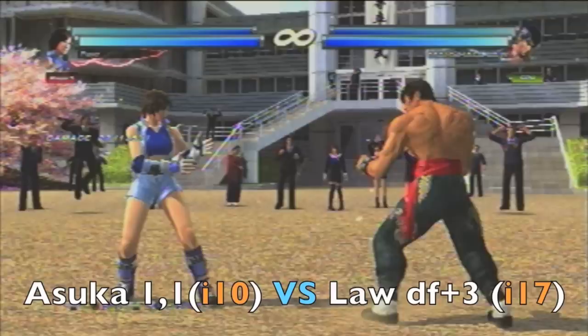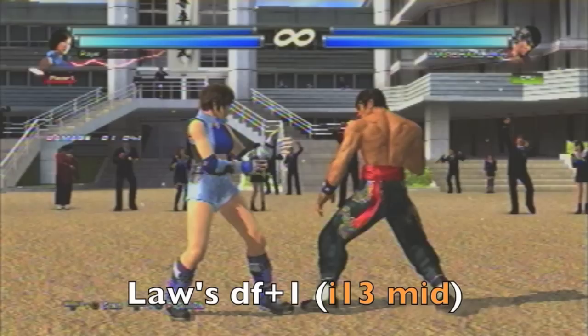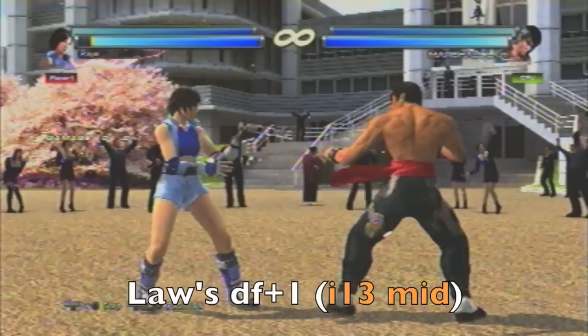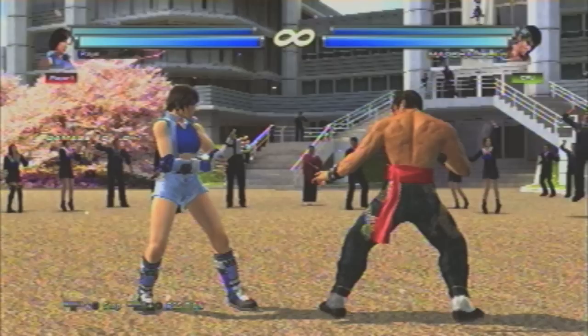Only by doing a move faster than 14 frames will Asuka land a counter hit. The Law player could use his quickest mid like down forward 1 to lock her in place. Being at a disadvantage of around negative 3 to negative 11 and being attacked by a quick 13-frame mid like down forward 1 limits Asuka's options greatly. But there are ways out — we'll talk about that in chapter 4.